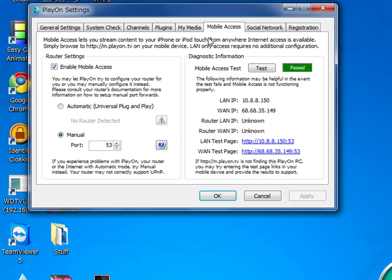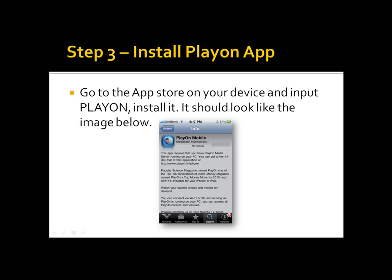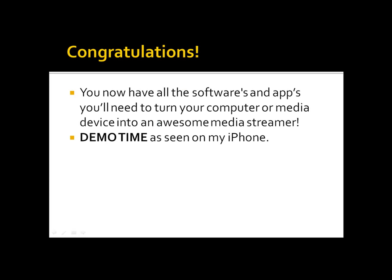In order to get your iPhone to work, you're going to have to get the app from the App Store for your iPhone. Step 3: Install the PlayOn app. Go to the App Store on your device and search PlayOn. Install it — it is a free app. Congratulations! You now have all the software and apps you'll need to turn your computer or media device into an awesome media streamer.